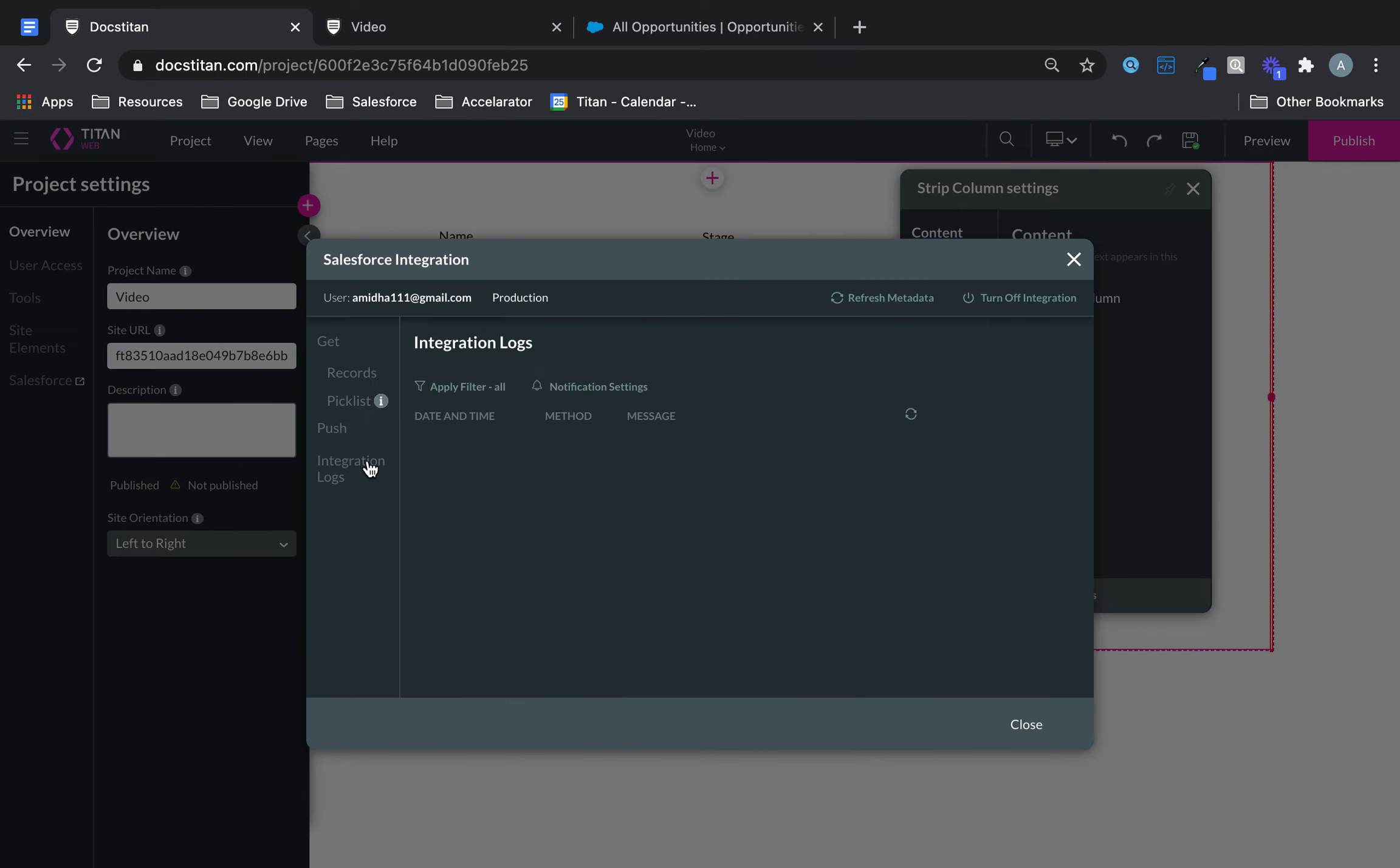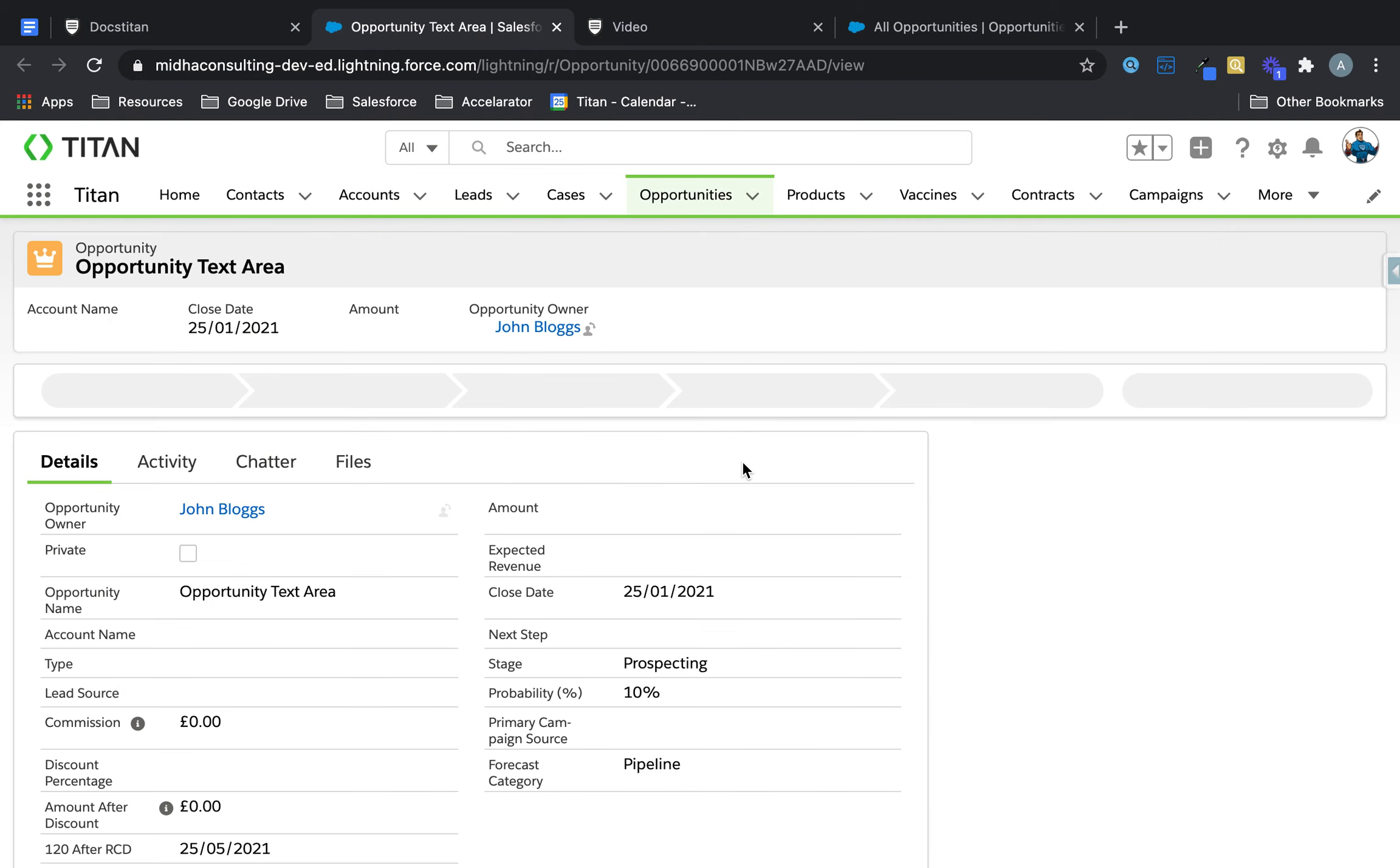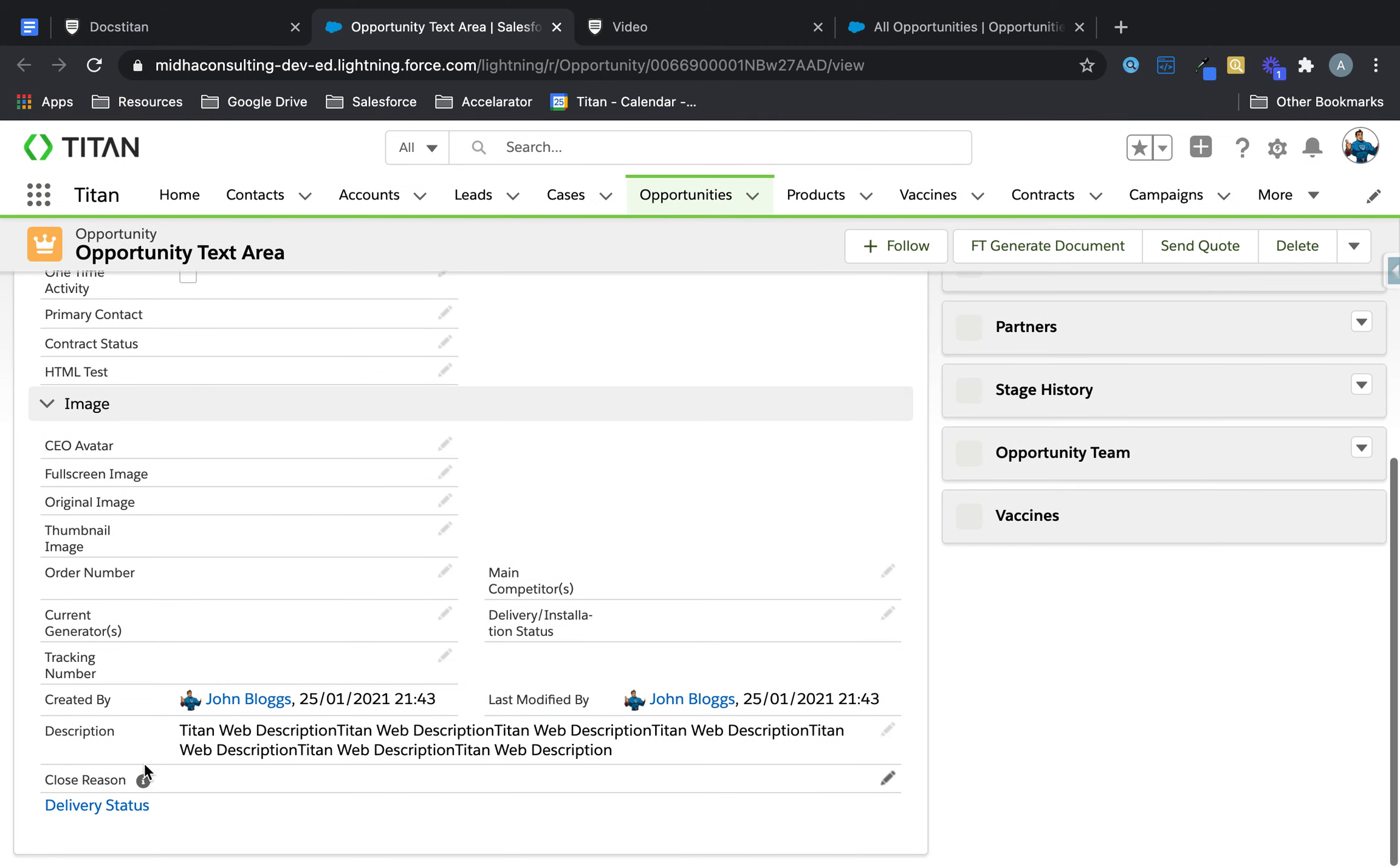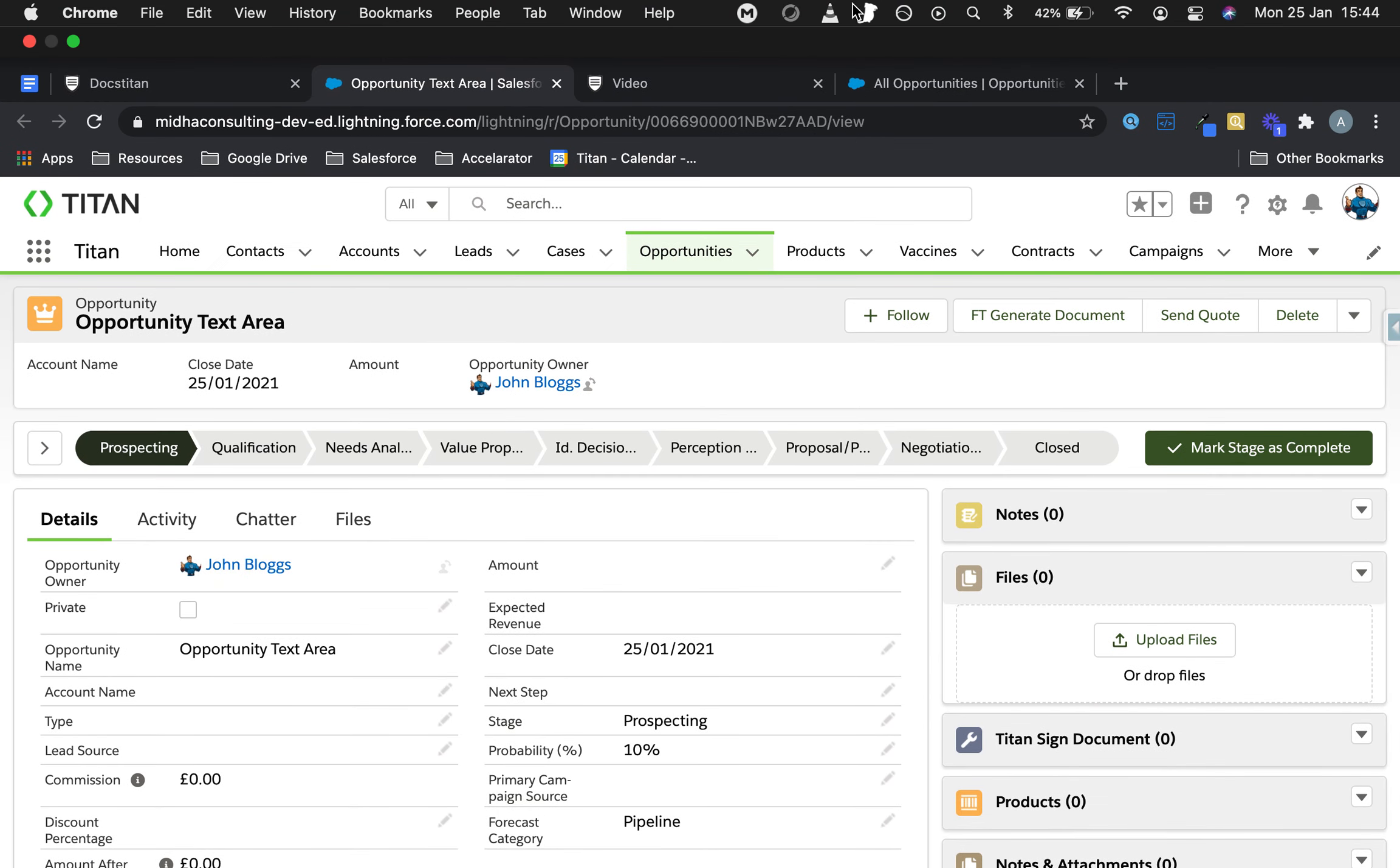Let's go and check our integration logs. So as we see, integration logs, there's my opportunity. Let's go in there. There it is, opportunity text area. As you can see, this is my description, then pull through. And that's how you do it.